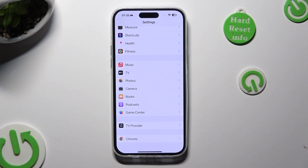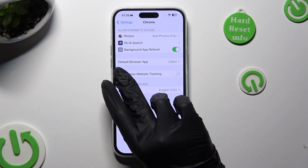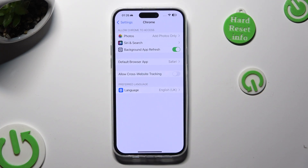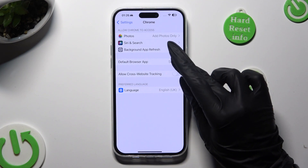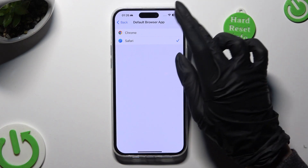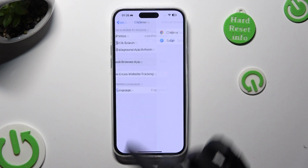When you locate it, tap on it and then click on the default app section. Lastly, just apply your new app by clicking on it, then go back.